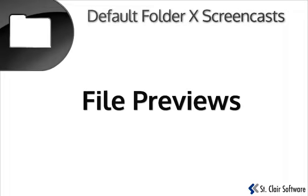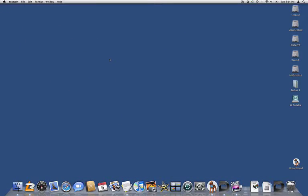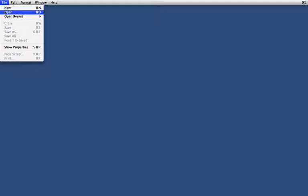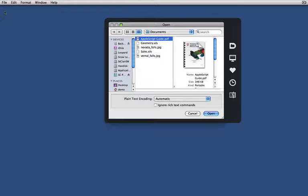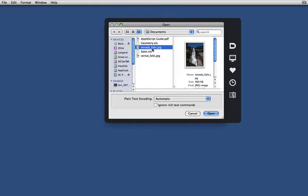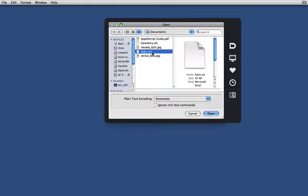In this screencast, I'm going to give you a quick one-minute demo of Default Folder's Preview features. In OS X's standard open dialogs, you can see previews of files as you select them, as I'm doing here. Unfortunately, this only works if you're using Column View.